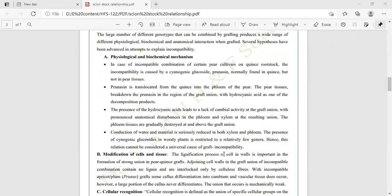When prunasin is translocated from the Quince through the phloem to the pear, the pear tissue breaks down the prunasin in the region of the grafted union, with hydrocyanic acid as one of the decomposition products. The Quince is the rootstock and prunasin is the compound present in the Quince rootstock that is translocated into the phloem to the pear, where the pear tissue breaks down the prunasin and hydrocyanic acid is produced.